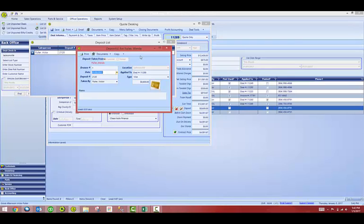At the top of the box you will see the copy function. Click on copy and then click on return. A new deposit with a negative amount will appear.